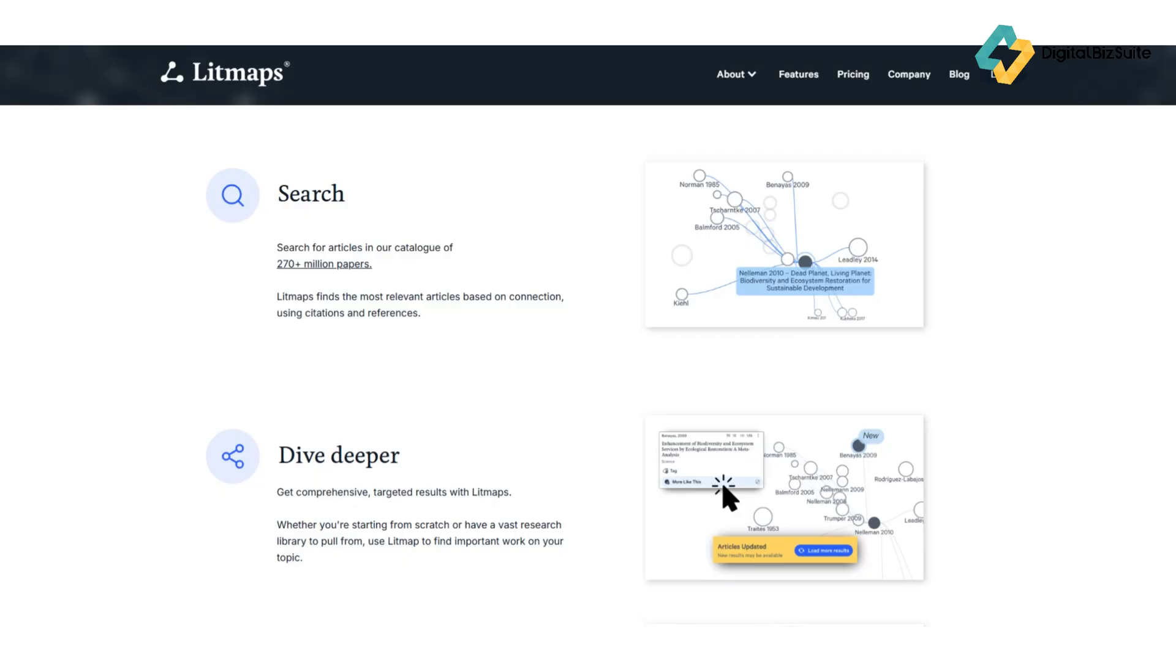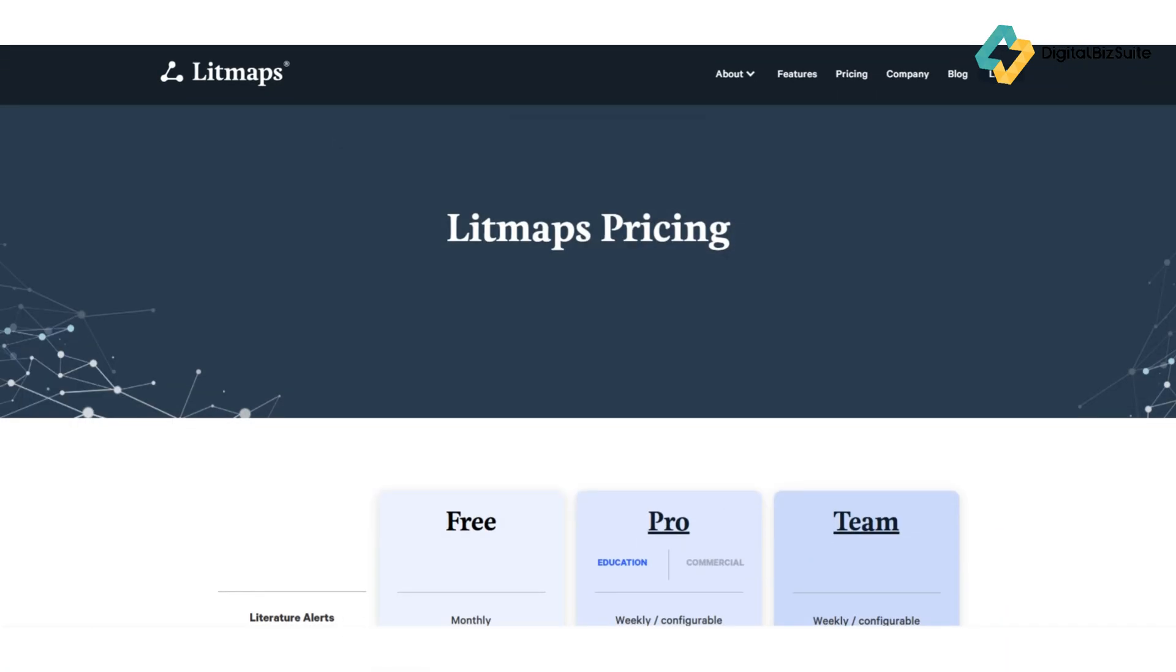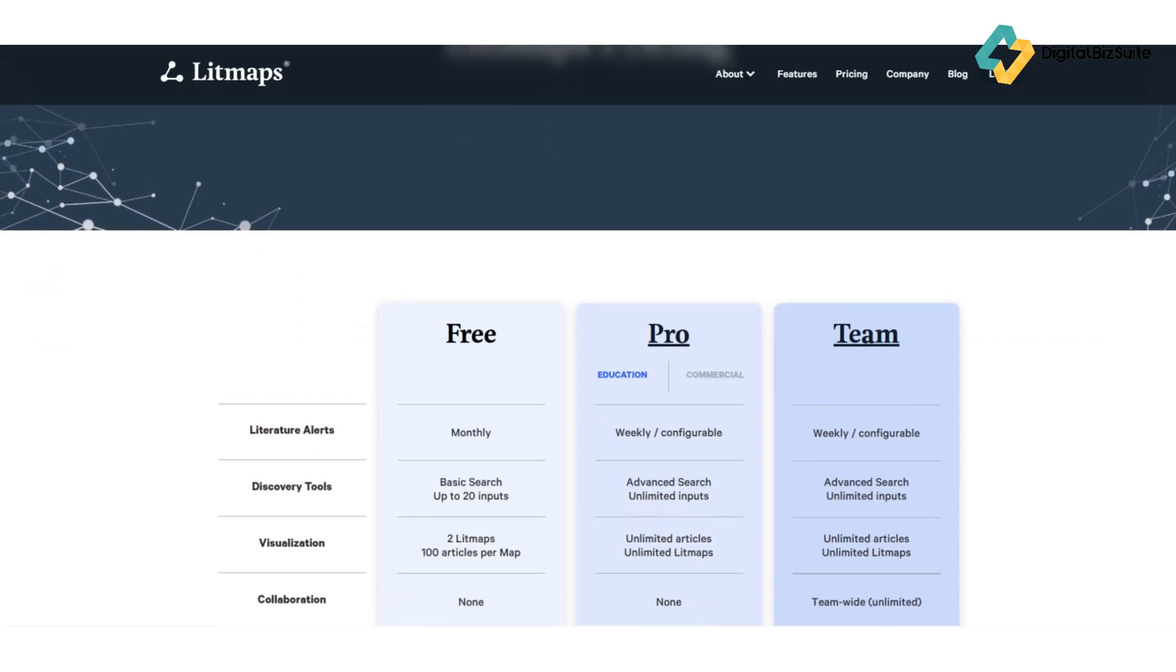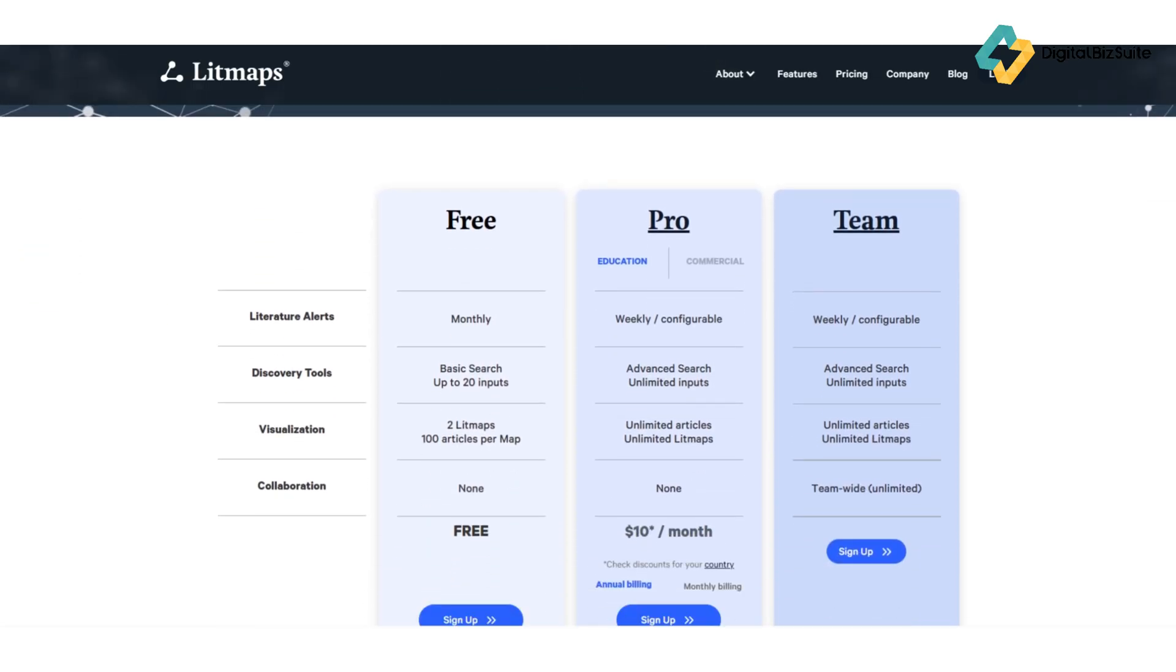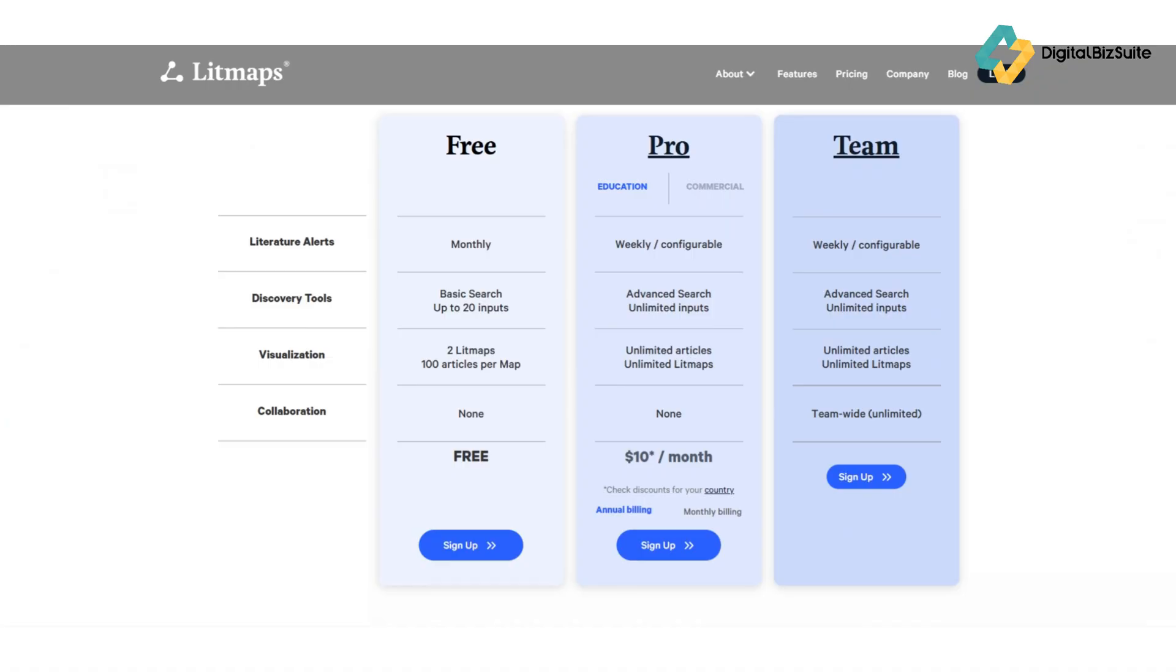So how much does all this cost? Litmaps offers a free plan that lets you create basic maps and explore the platform's core features—perfect for students or casual users. For professionals and researchers who want the full